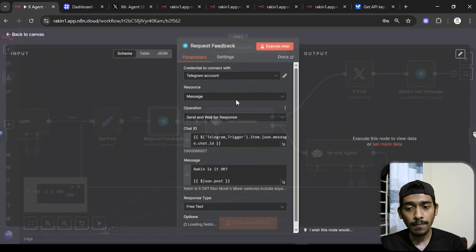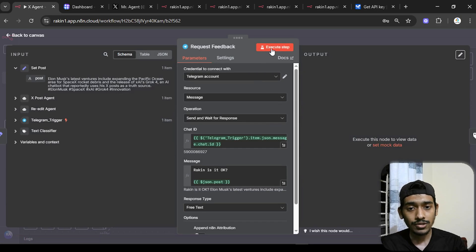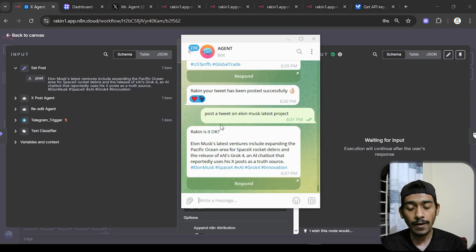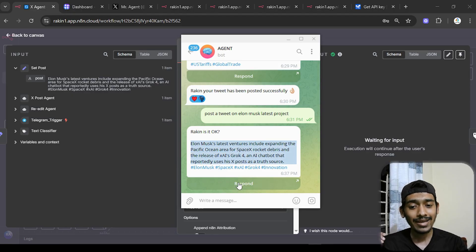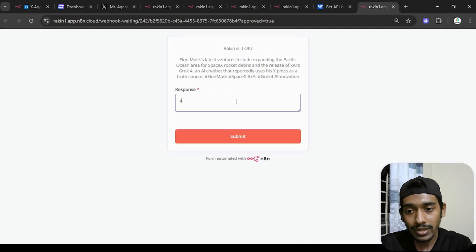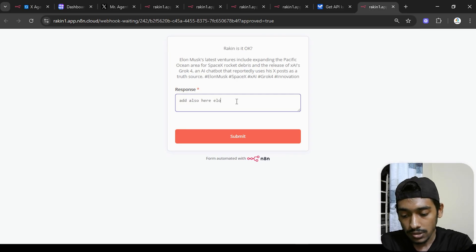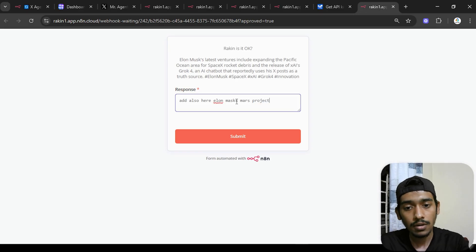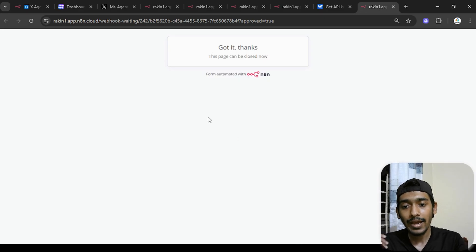Executing the Request Feedback step, a message arrives in my Telegram showing 'Raki, is it okay?' with the generated tweet. I respond with 'also add Elon Musk Mars project' as an example edit request and submit. The human response is captured and passed to the next node.